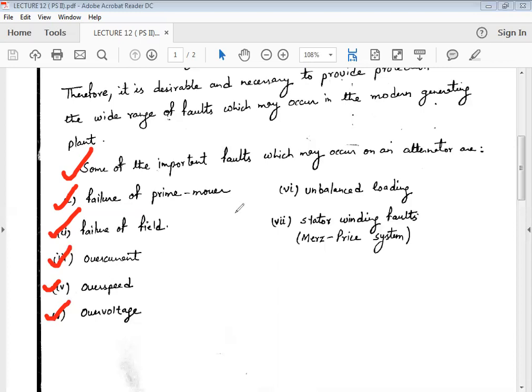The sixth category of fault is unbalanced loading. In unbalanced loading, if a fault occurs between phase to ground or between phase to phase due to an unsymmetrical fault, there is unequal current flowing across all three phases. When unequal currents start flowing, the system may fall out of synchronism and become unbalanced. Protection against unbalanced loading is therefore provided.